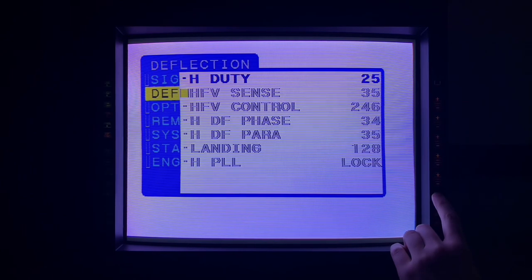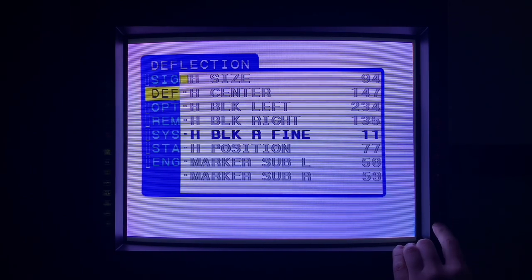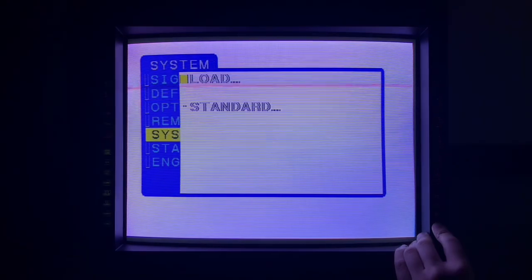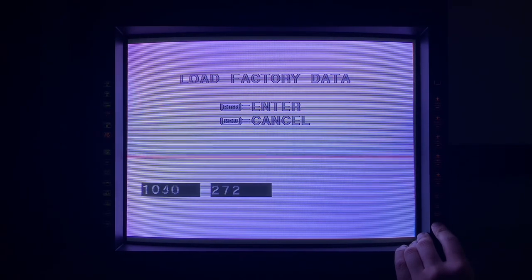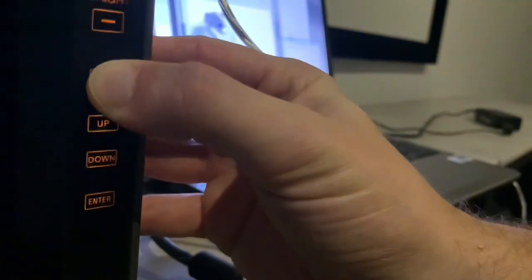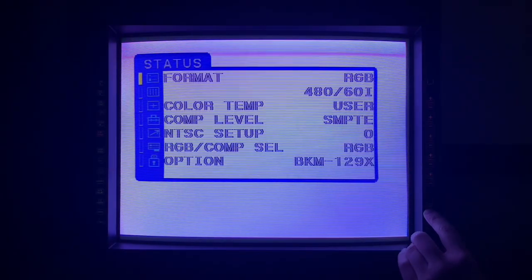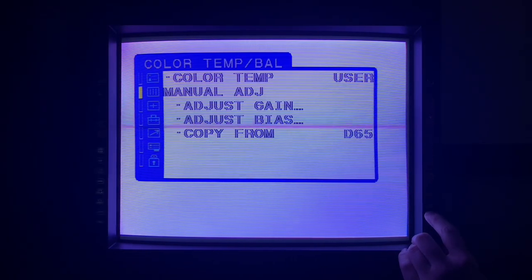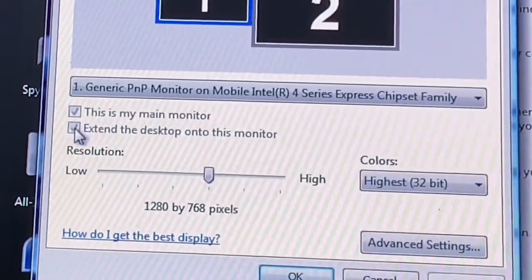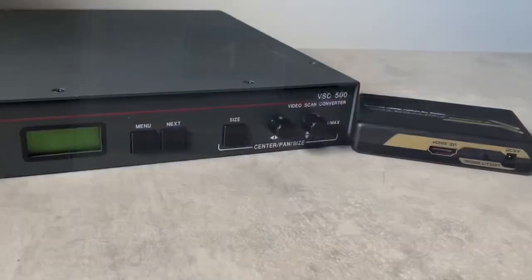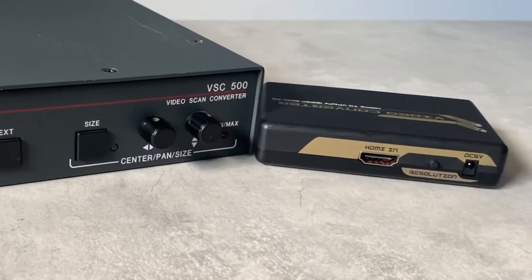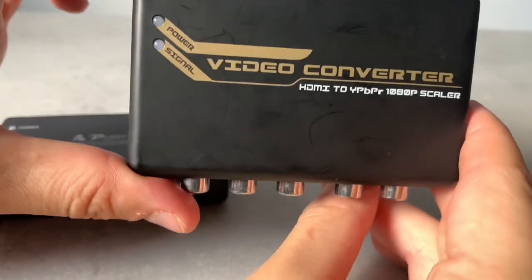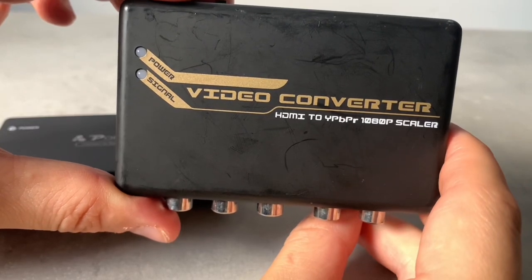Before calibrating, I took a video of the service menu settings for 15kHz, just in case, and then performed a factory reset. The PVM20L5 has its own separate service menu presets for each resolution, and those resolution settings are only accessible when displaying that frequency. My PC couldn't output the resolutions I needed, so I used an external scan rate converter. With this, I can output the 4 resolutions that I need to calibrate to.